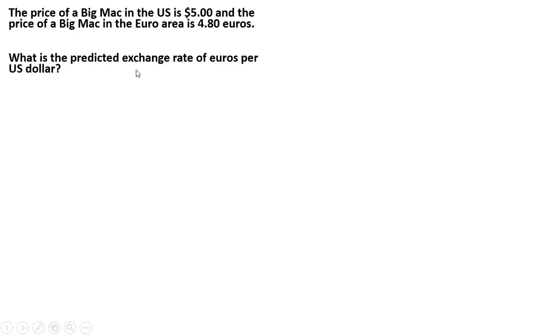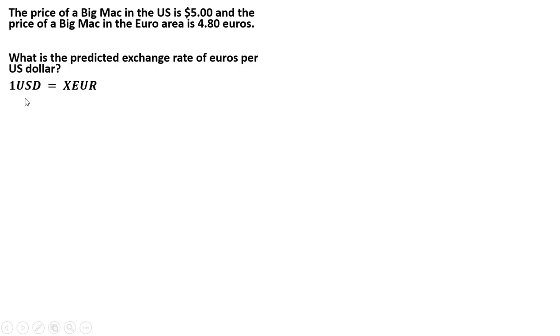What is the predicted exchange rate of euros per U.S. dollar? So what we're trying to find here is what does one U.S. dollar equal in terms of euros? We're trying to figure out what X is ultimately in this problem.